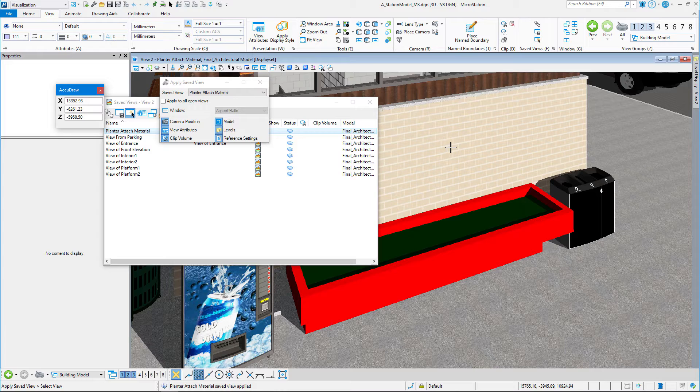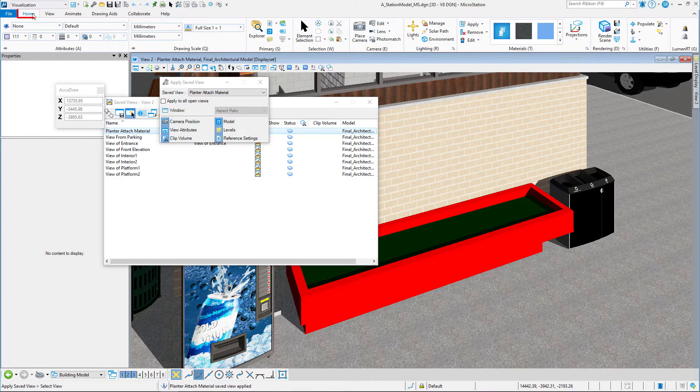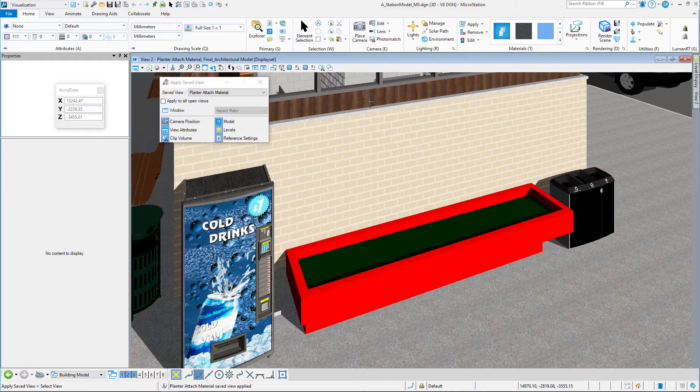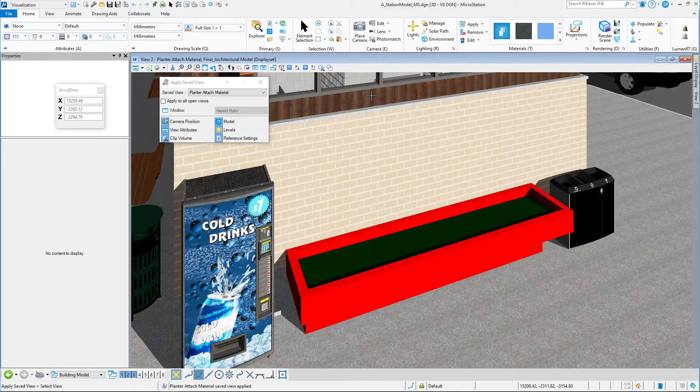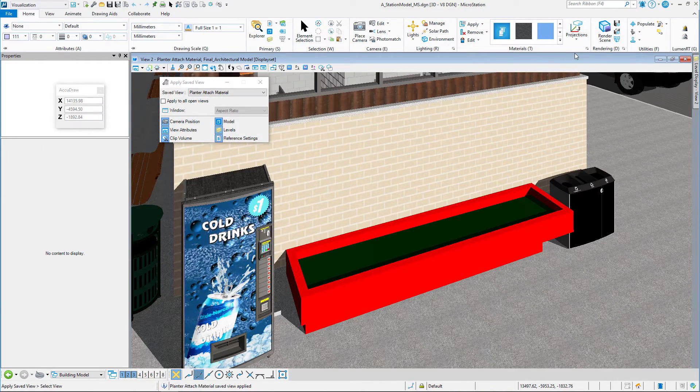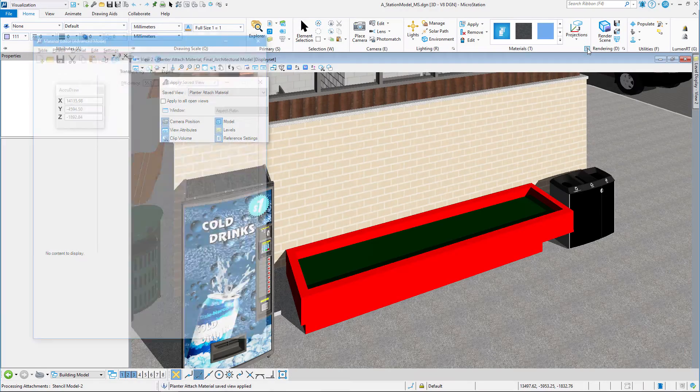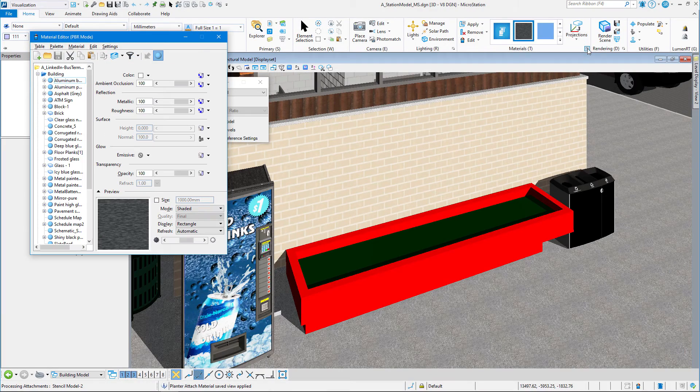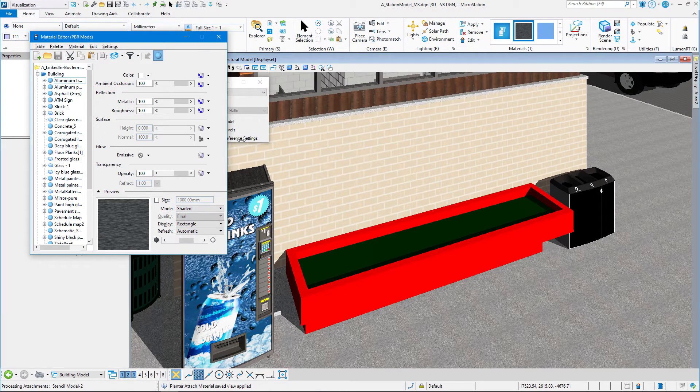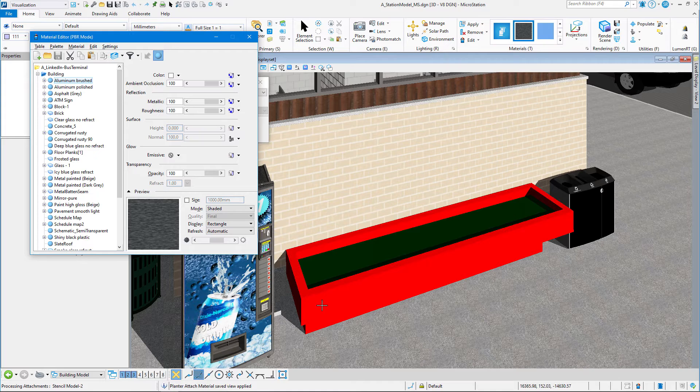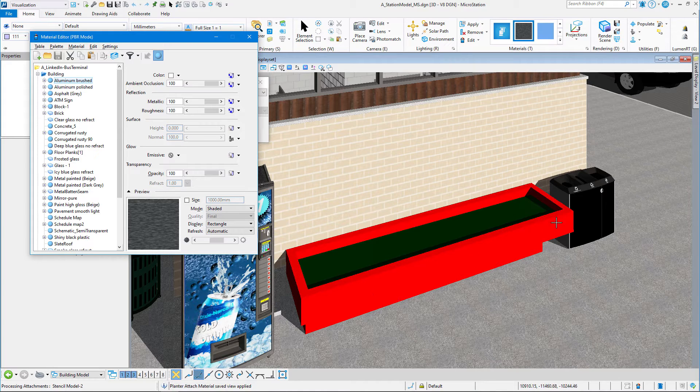Let's go back to the Home tab. We can dismiss the dialog box for saved views. And we are going to go to the Material Editor. We can see our materials.